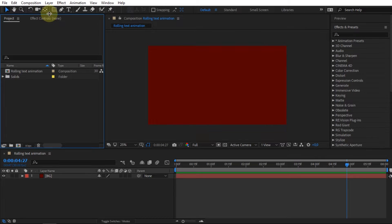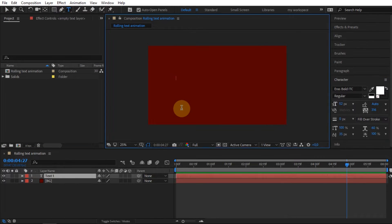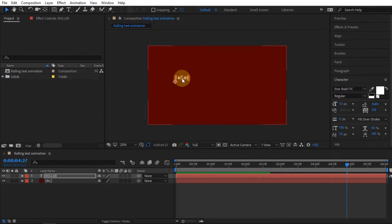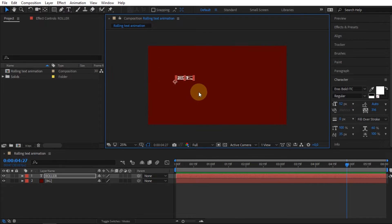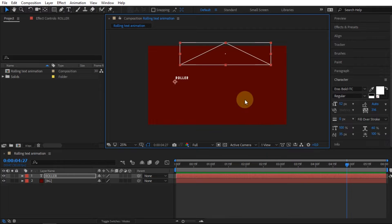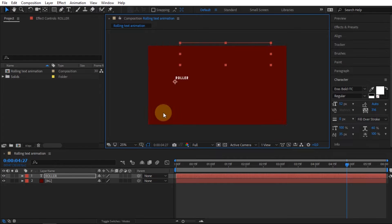In this project, I have created a dark red solid layer as the background. And now I need to type the text using the Type Tool. Set the scale and position of the text.